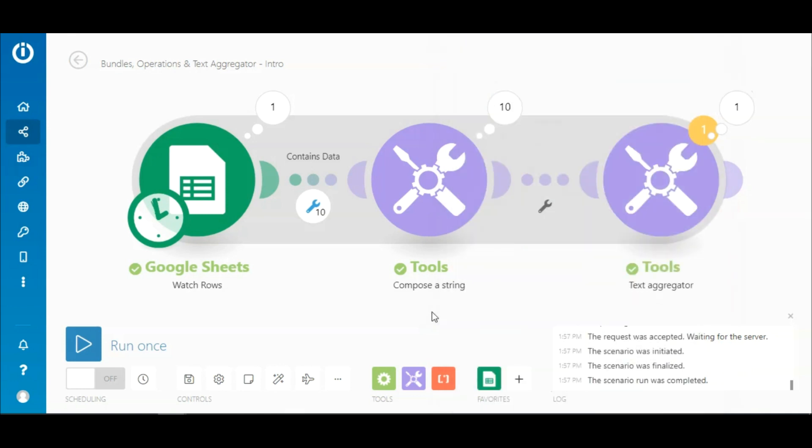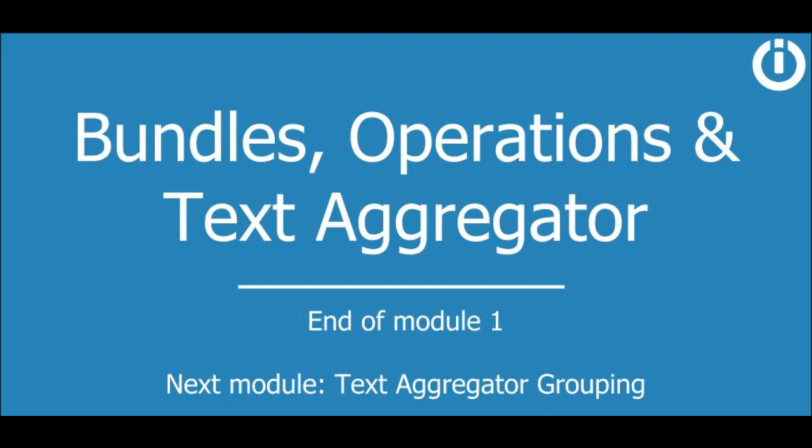This concludes the basics of bundles and operations. In the next video, I will explain the grouping option in the Text Aggregator and the Set Variable module. See you in the next lesson!